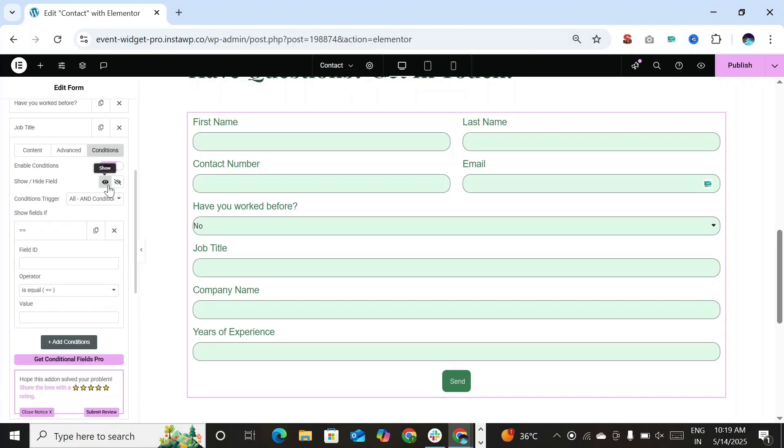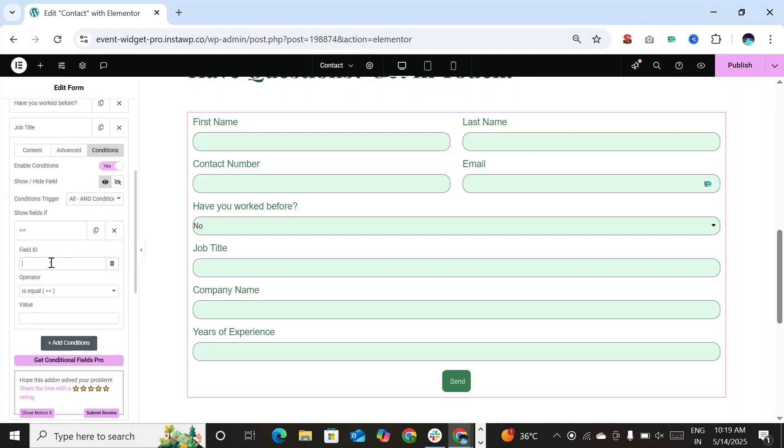Now from the condition trigger, select the option according to your requirement. So here we have to enter the ID of Have you worked before?